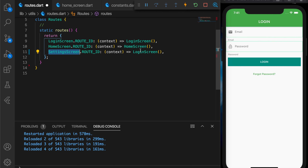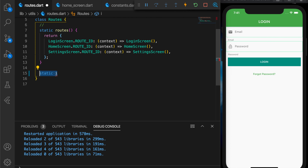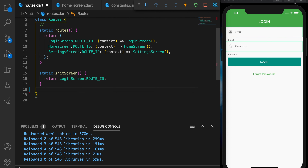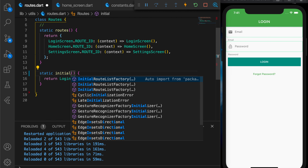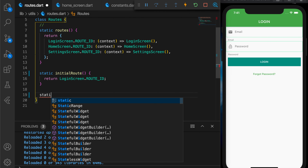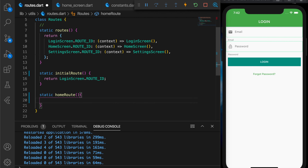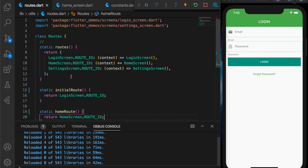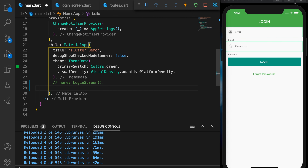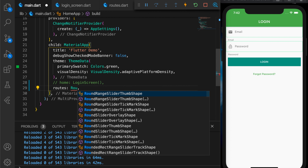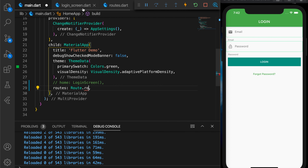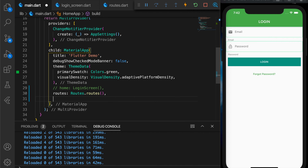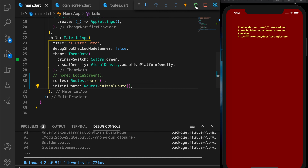Let me write two more methods. The first method to return the initial screen, that is our login screen — let me change that to initial route. And another method to return the home screen which is the home route. Now let's go to main.dart and comment that out and specify the routes property to our class — Routes.routes(). And the initial route which is our login screen, so Routes.initialRoute. Refresh the app — there is our login screen.